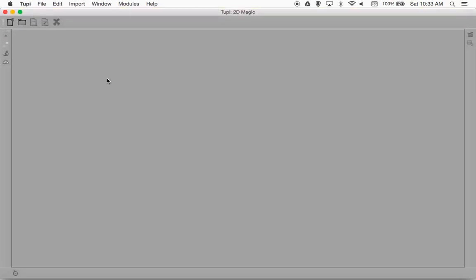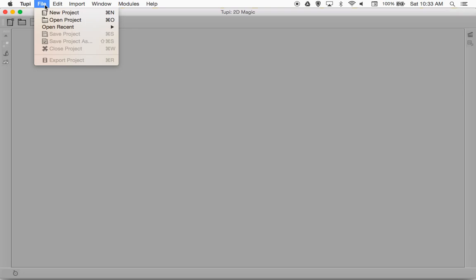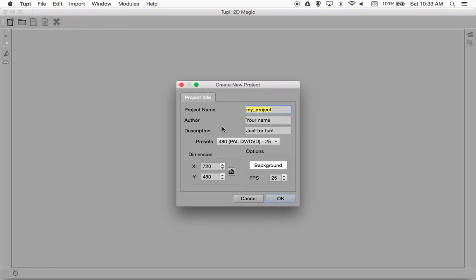The first thing we're going to do is bring up Tupi and create a new project. So File, New Project. I'm going to call this one Cycle3 Demo.